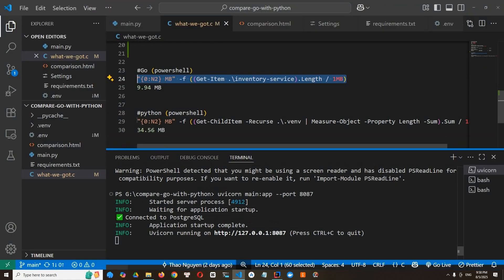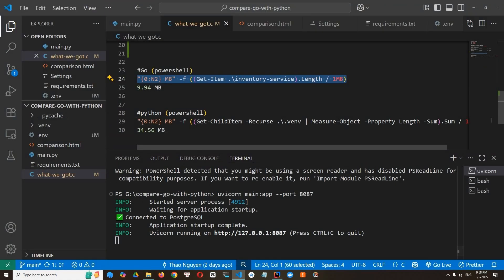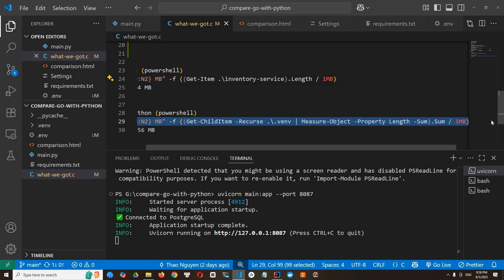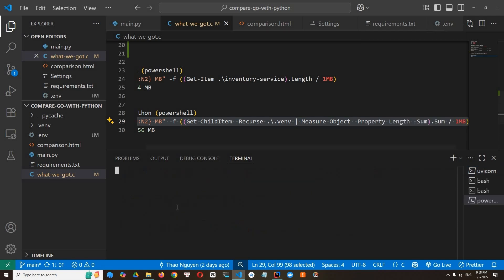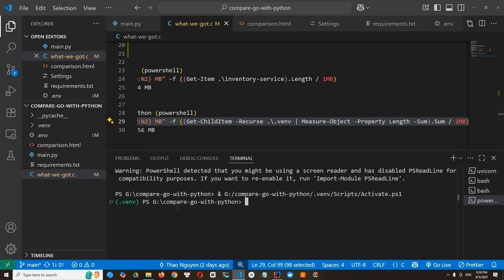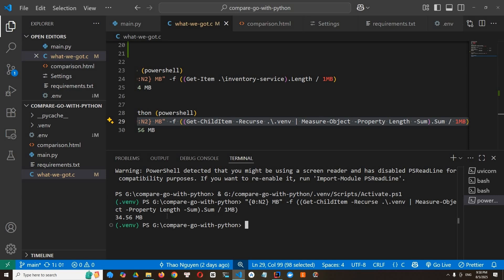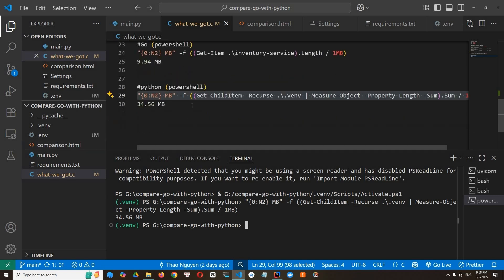All right. We copy this command and open another Windows PowerShell. Let's copy. All right. So it's 33, 34 megabyte. I'm sorry.